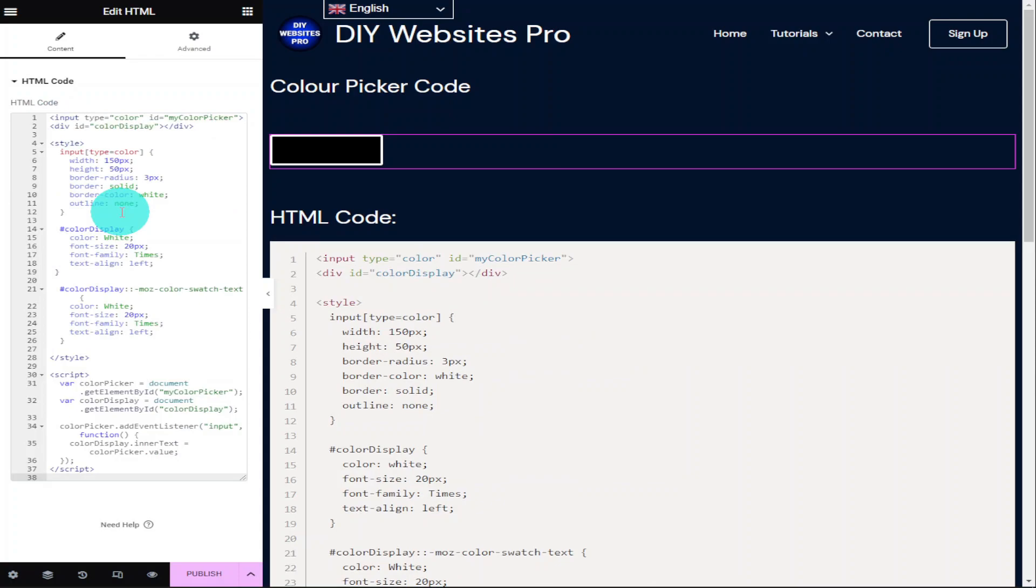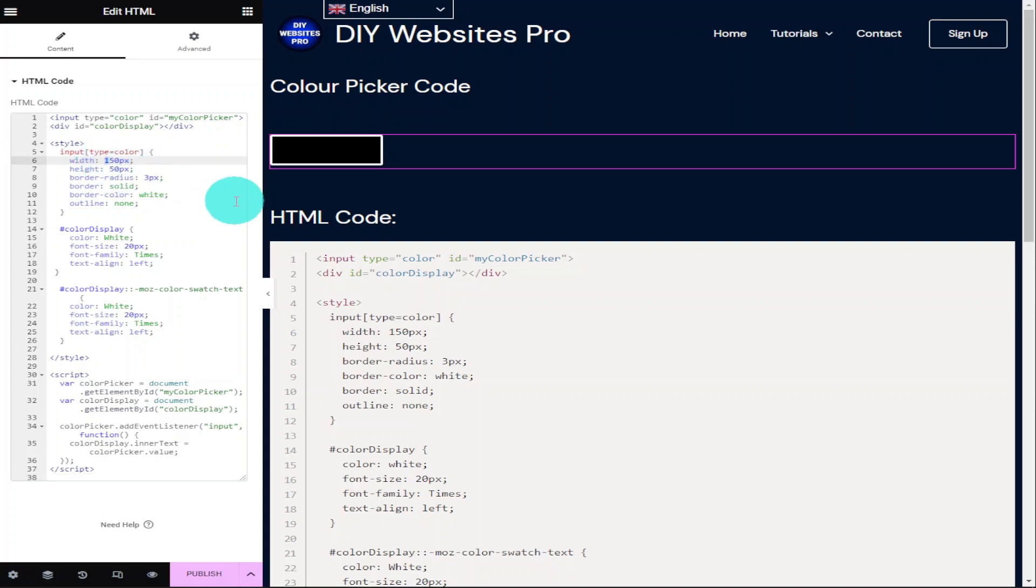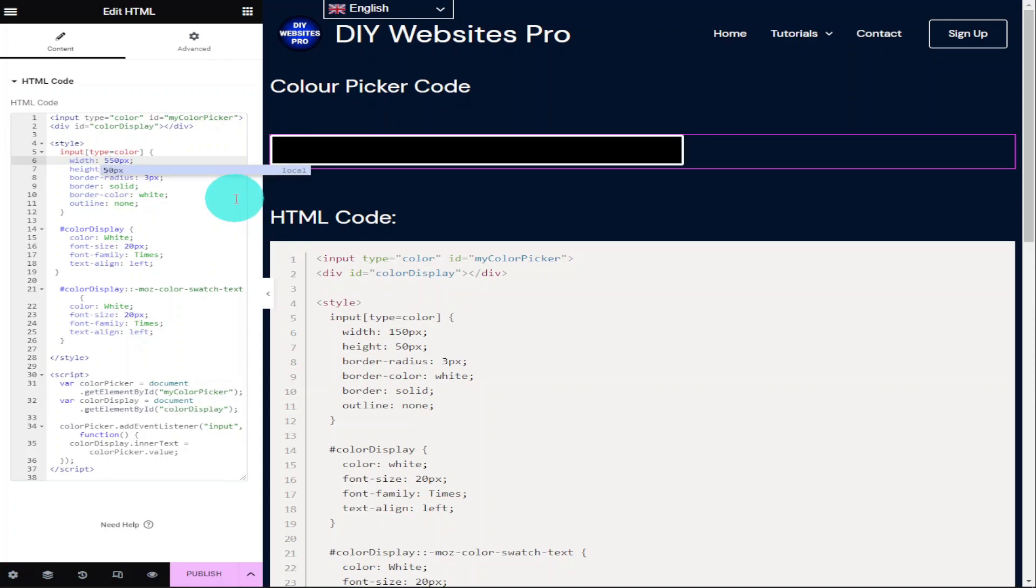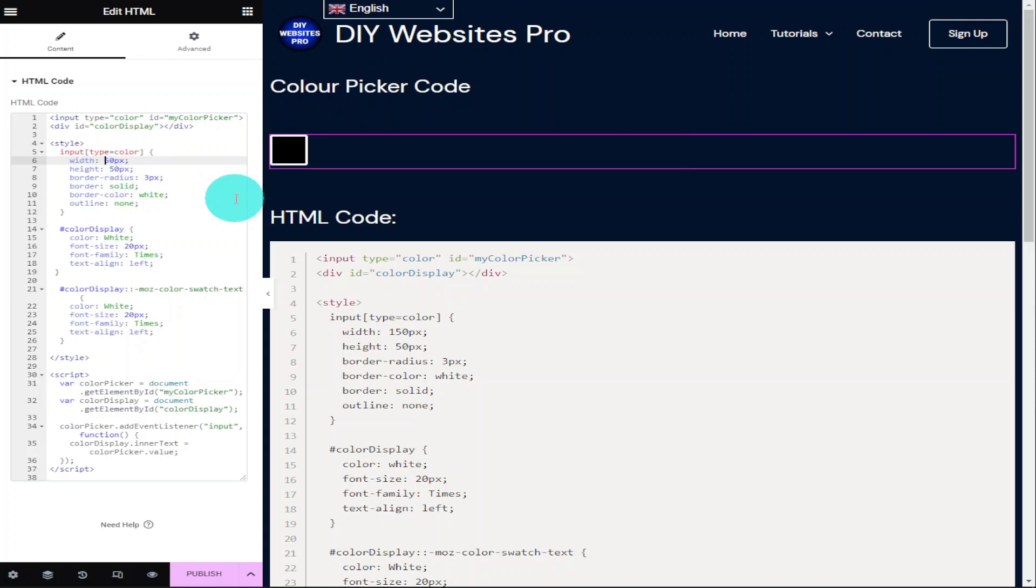What I'll do first is show you how to edit it and then I'll show you it in action. So the first thing we can change is its width and as you can see in our HTML code on the left hand side, it says 150px. If we change this to 550, you'll see that our colour picker increases in width. If we decrease that number, it will obviously get smaller.